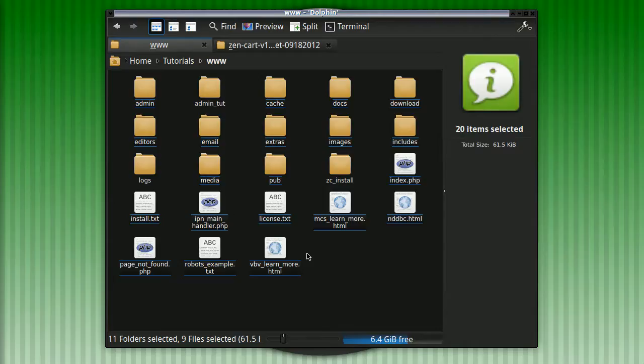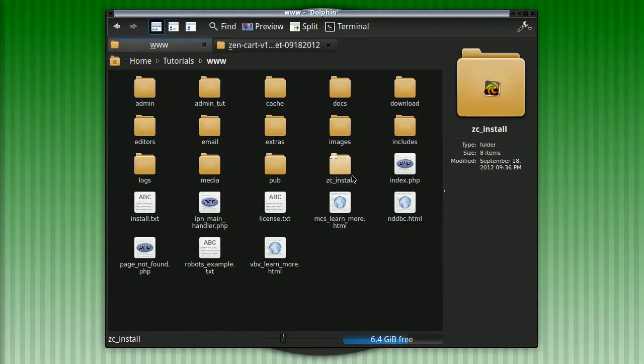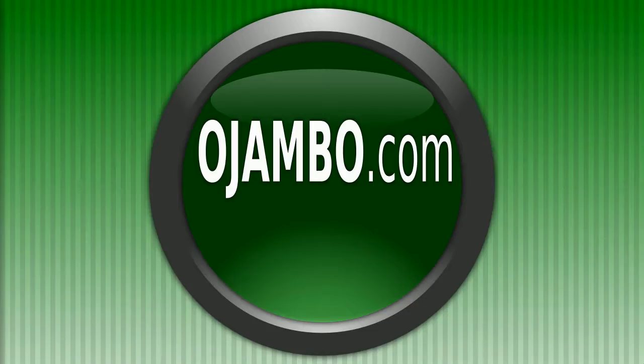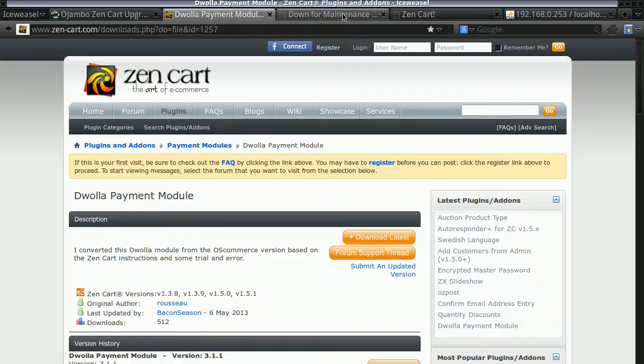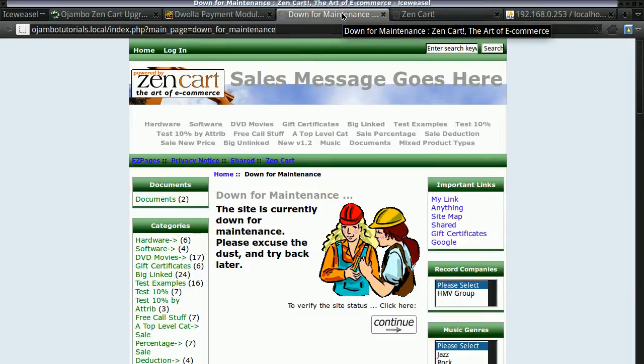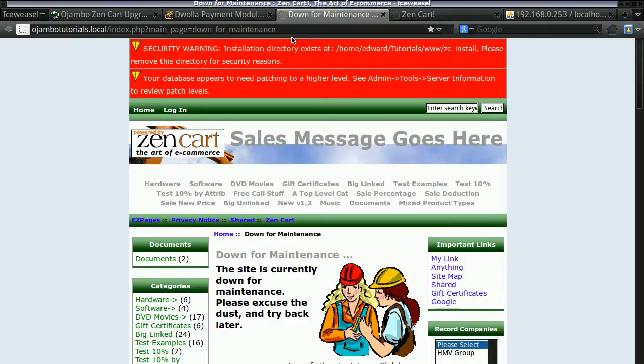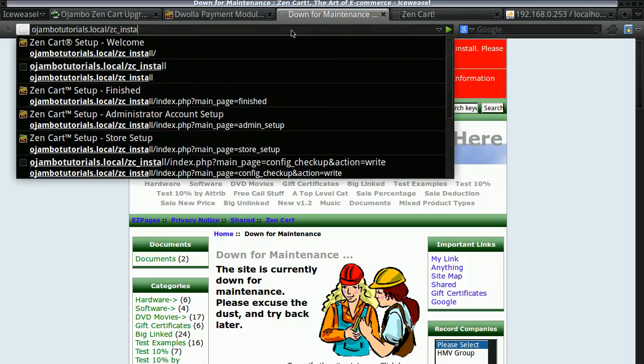Once that's done, we're not quite finished yet. If you notice now we have a new folder called ZC_install. So that's what we want to go to. ZC_install.